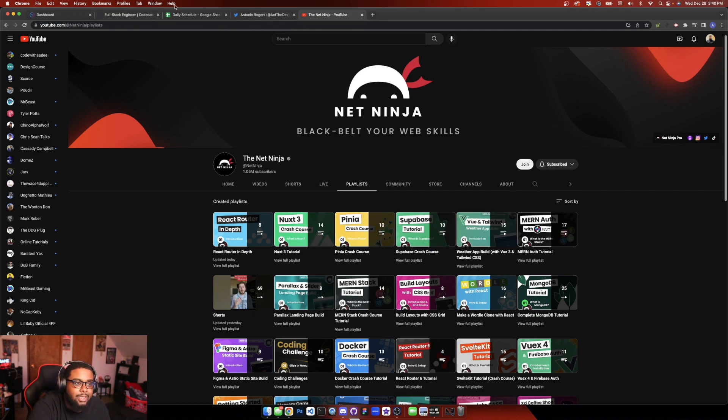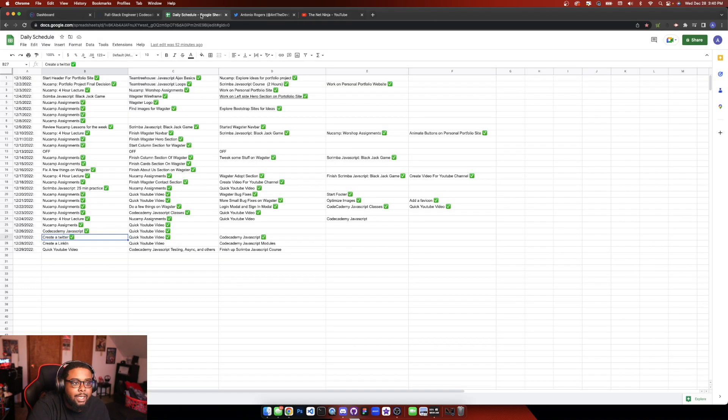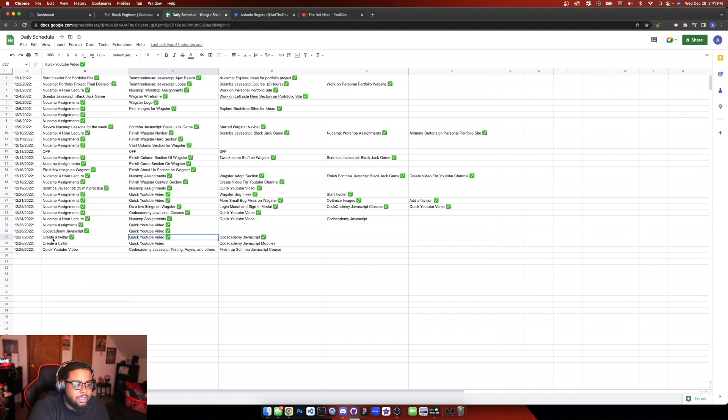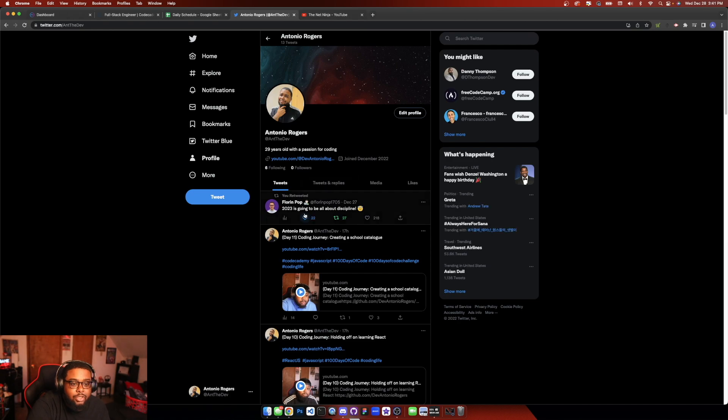And let's look at the schedule. So yesterday we did some Code Academy JavaScript, I made a YouTube video, and it's been pretty light these last couple days. And I created a Twitter, which I wanted to show you guys. Here's my Twitter.